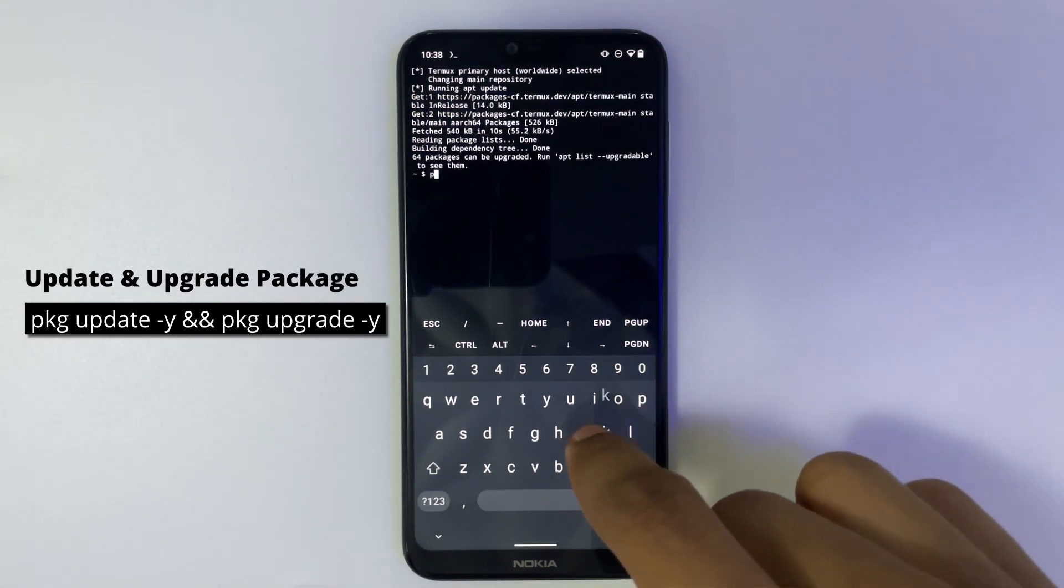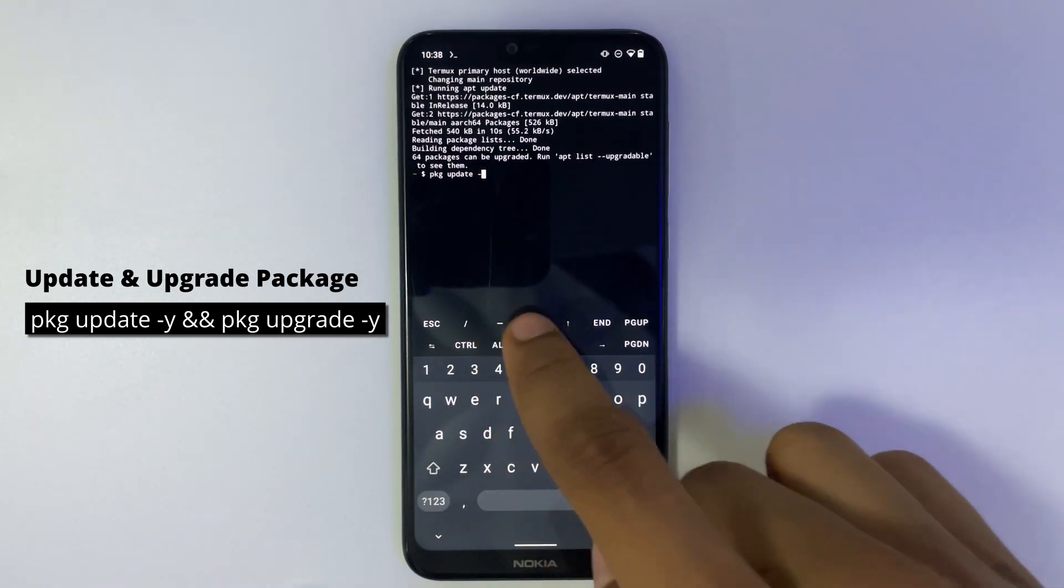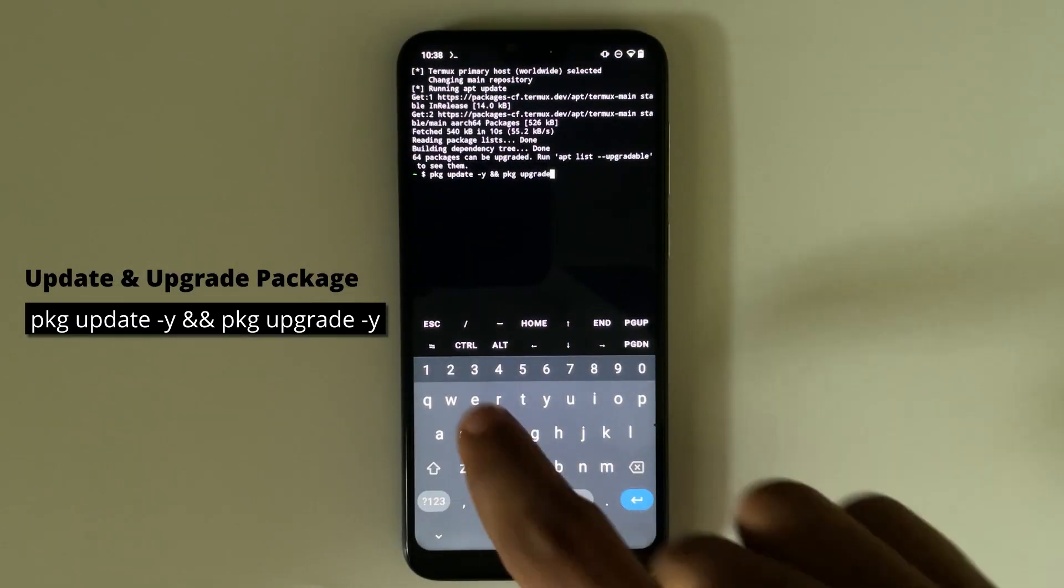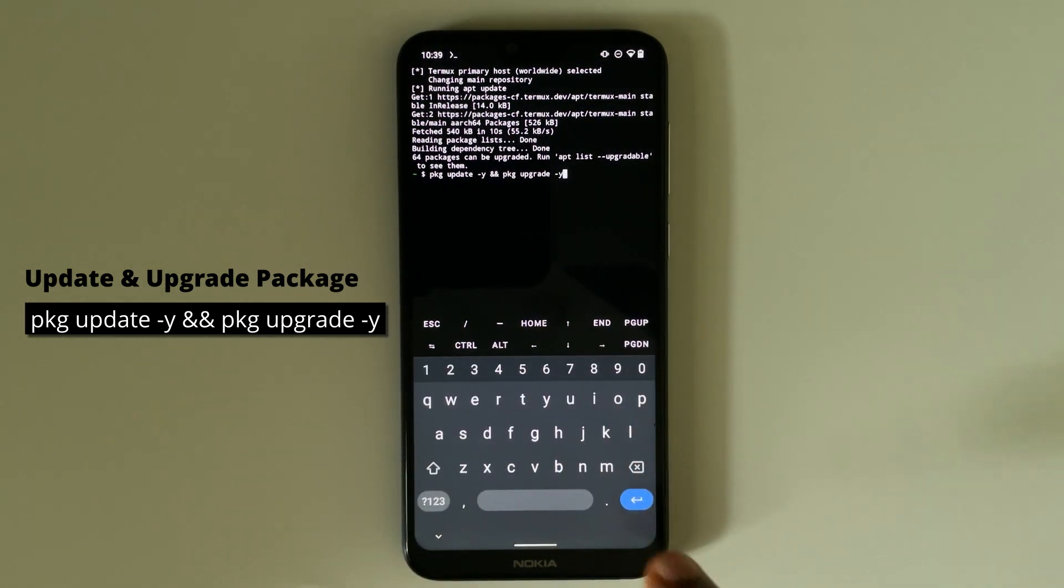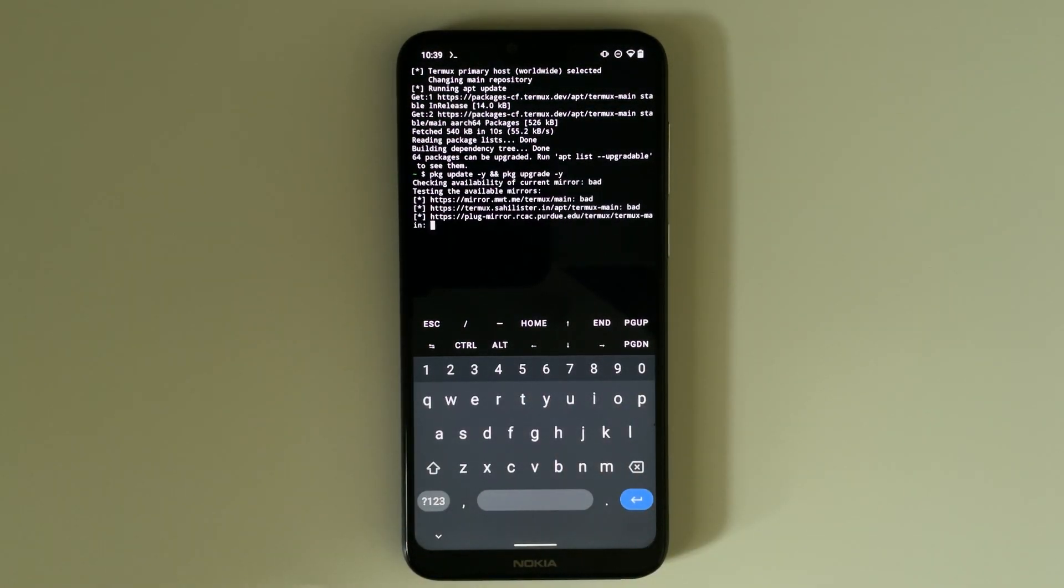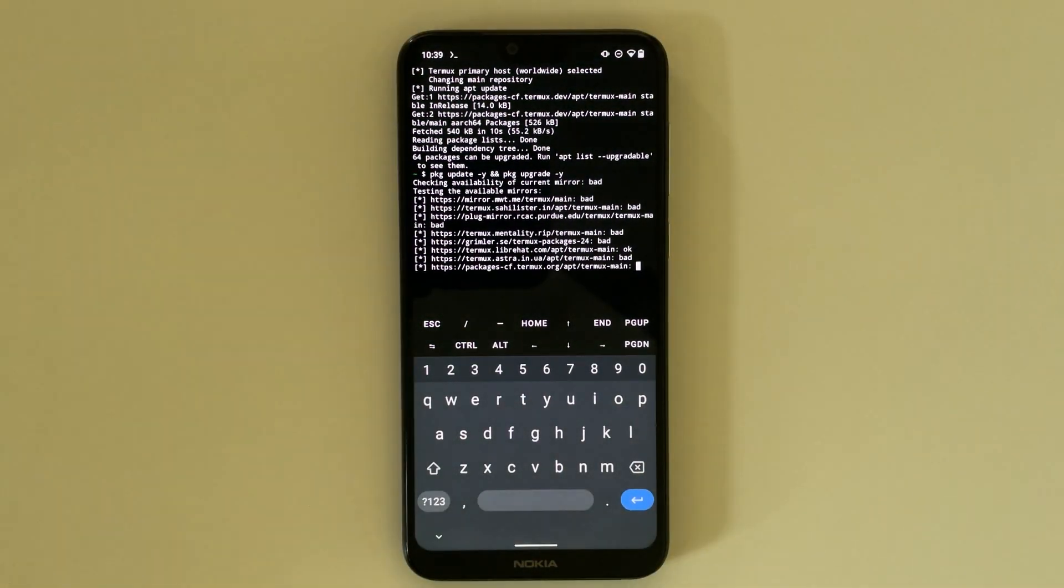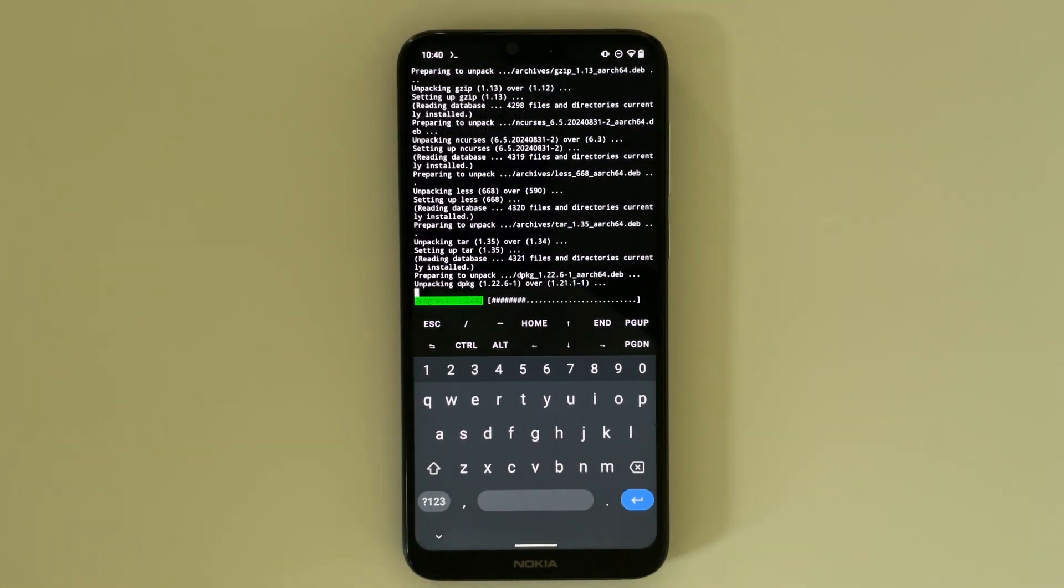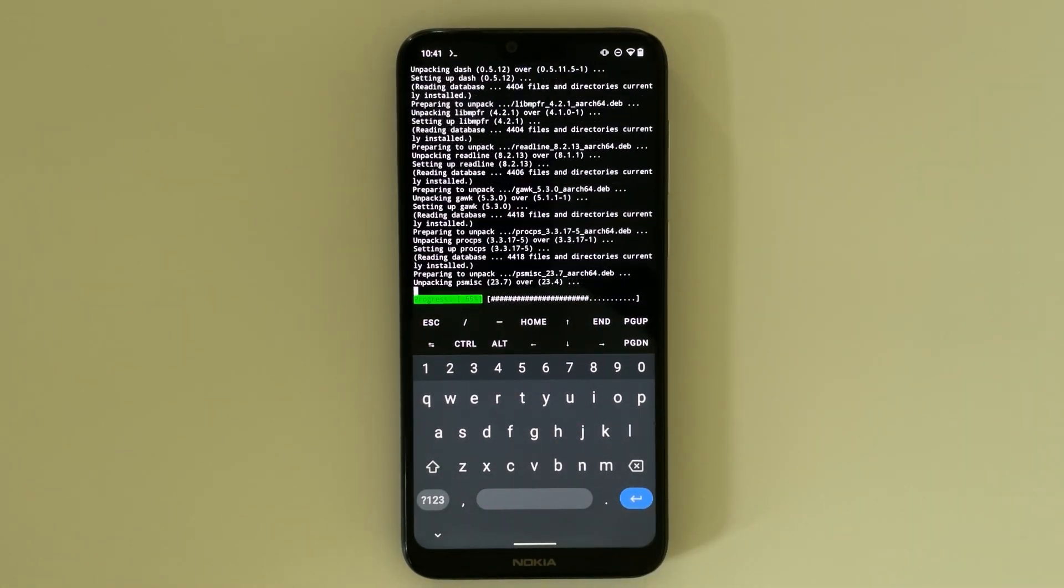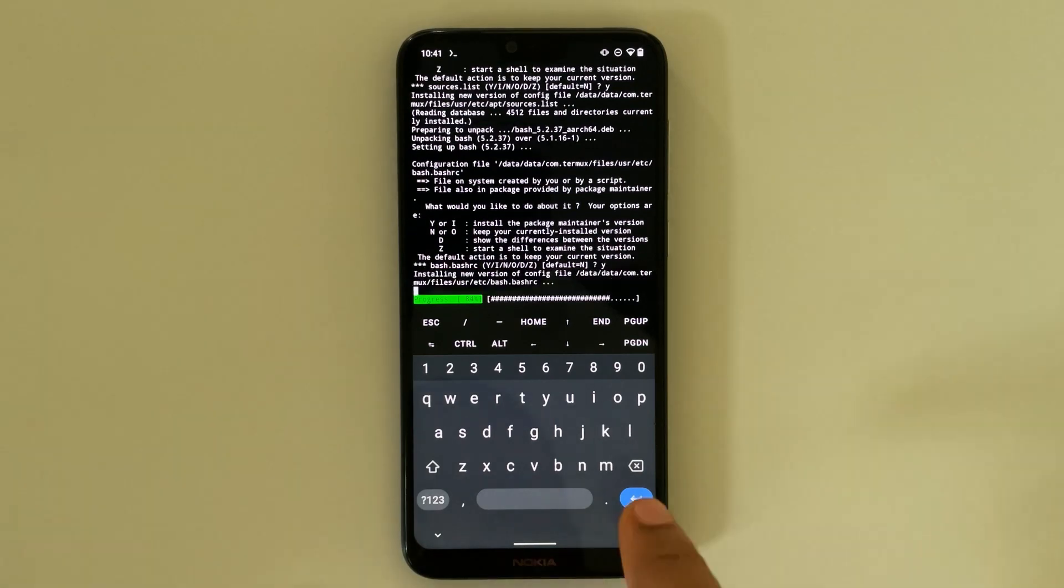Now run pkg update and pkg upgrade. Type it as seen and then hit enter, and it should update and upgrade the packages. Type in Y for yes if you get any prompt.